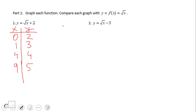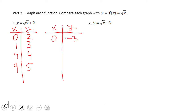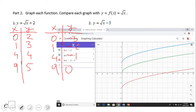We can do the same thing for square root of x minus three. When x equals zero we get negative three. When x equals one we get negative two. When x equals four, square root of four is two minus three equals negative one. When x equals nine, square root of nine is three minus three equals zero — that will be the x-intercept. If we plot these points we get what we have in the table.